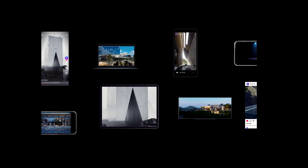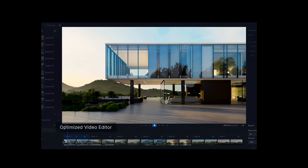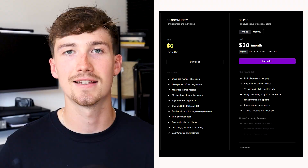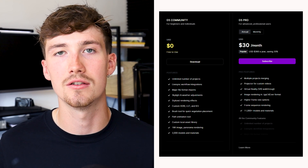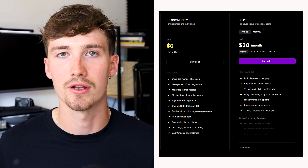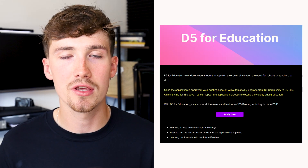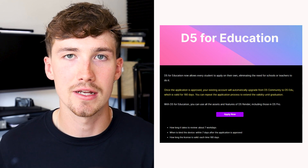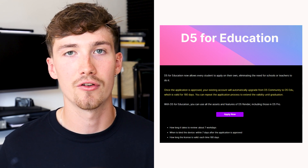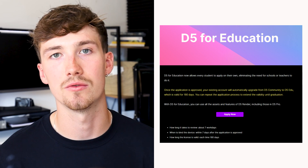The final visualisation software I wanted to touch on is D5 Render, which has become a very popular rendering software within architecture. It is free with a community download — an unlimited licence, completely free. The D5 Pro licence is $360 a year. Or you can get a D5 Educational licence, which gives you a 180-day free trial that you can renew every year until you graduate.